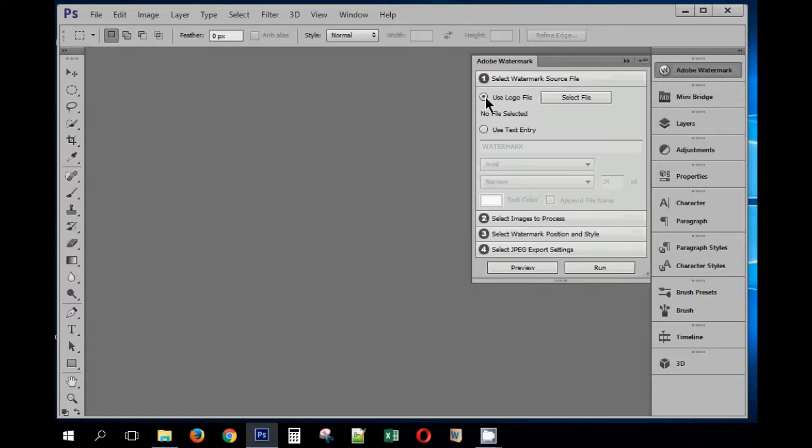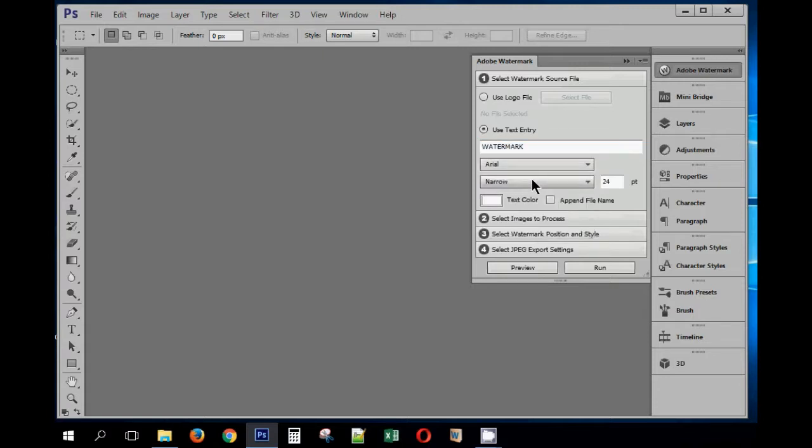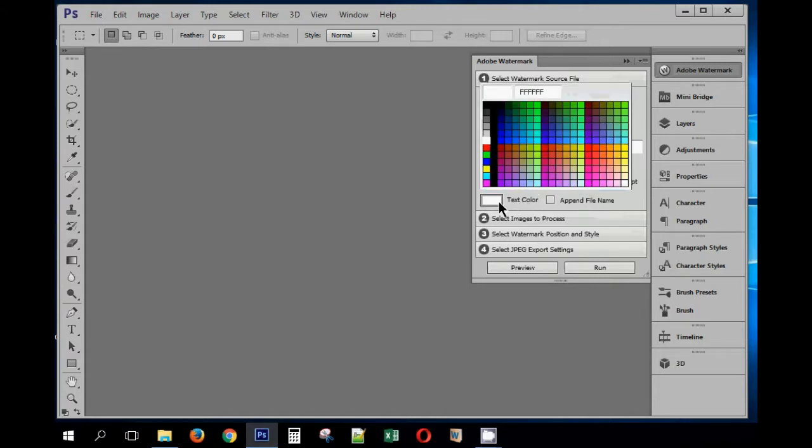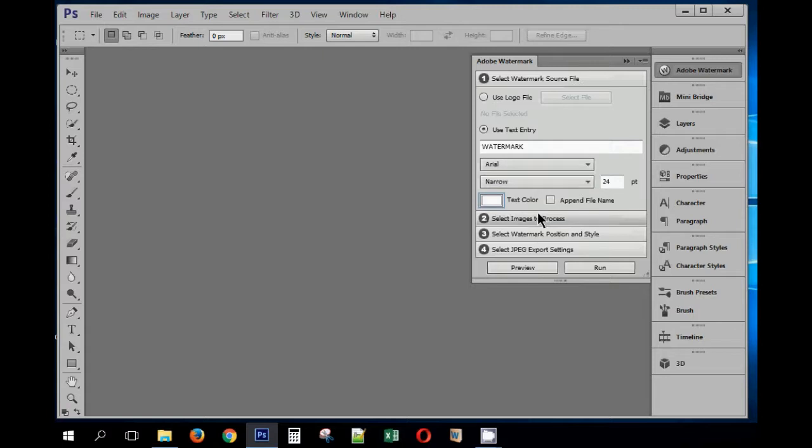You can use a logo to watermark your photos, or you can also use text if you don't have a logo. You can simply write your name or whatever you want, and then you can choose the font, font styles, font size, text color. I'm going to set it white for now, and whether to append file name or not.